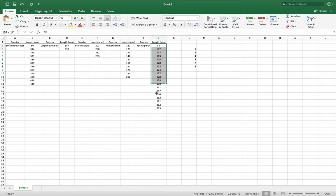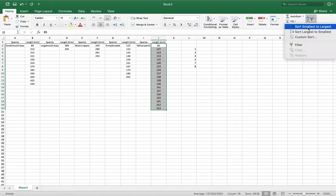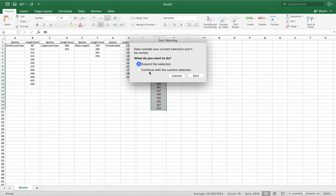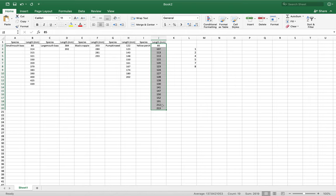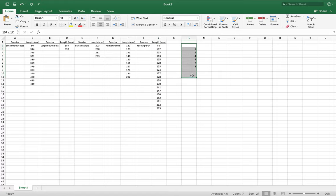Sometimes when you have some other things going on, it may ask you to expand the selection. You're going to say no, only continue with the current selection because it's going to do a whole bunch of other stuff and you just want to make sure it does this little area. Which didn't really do anything because we already had it sorted, but that's how you would do that.